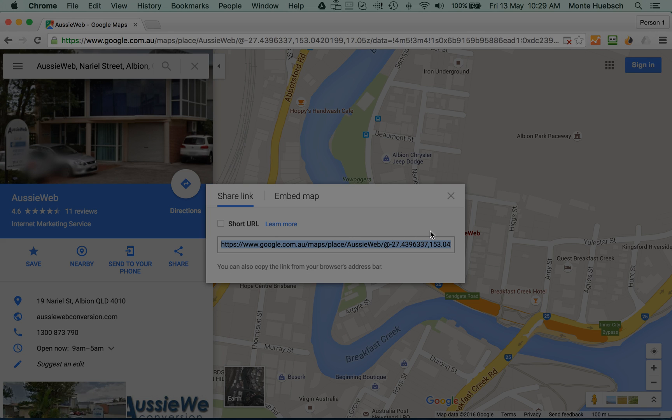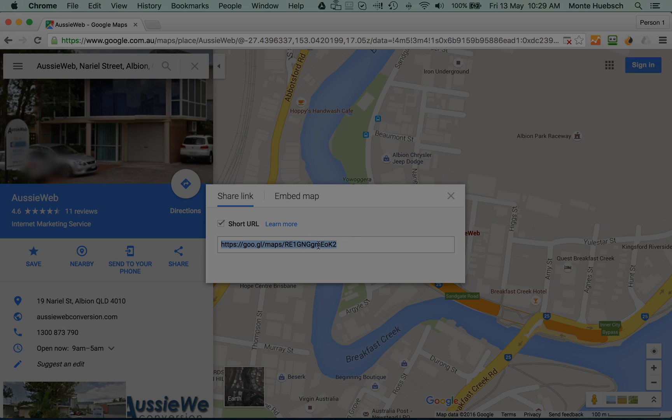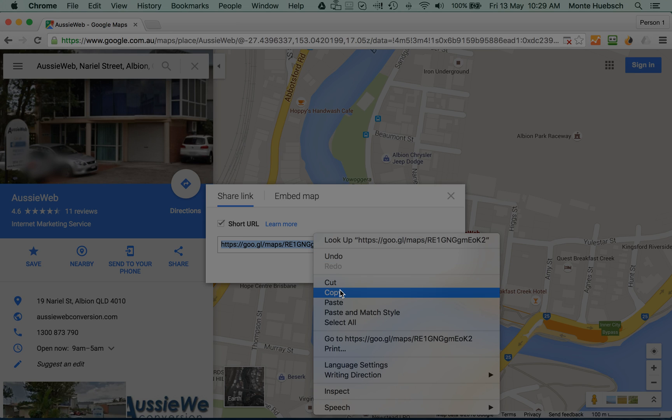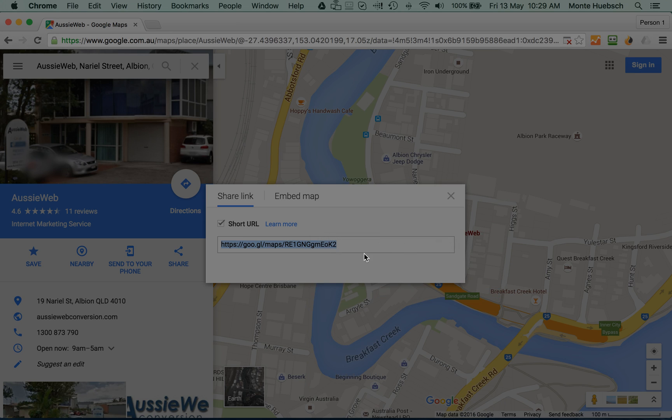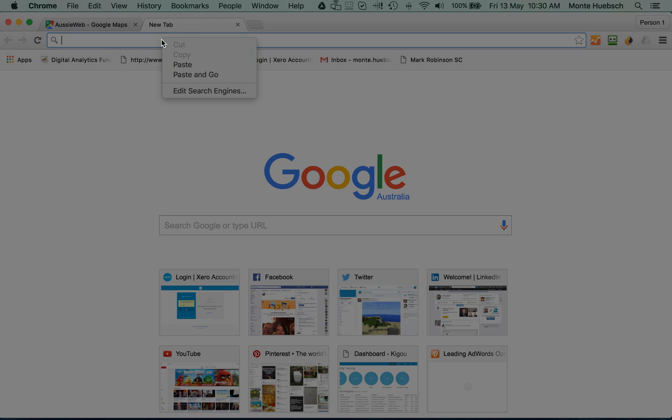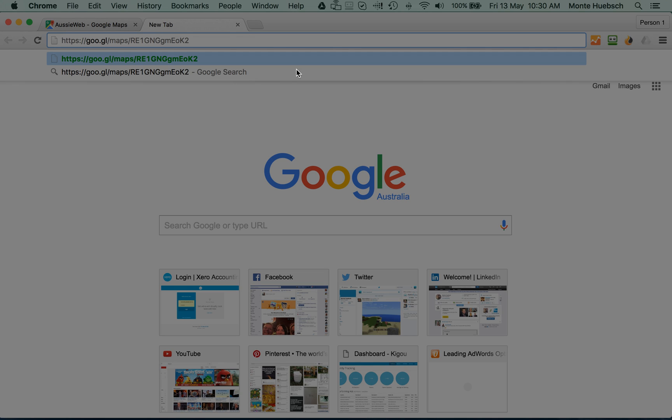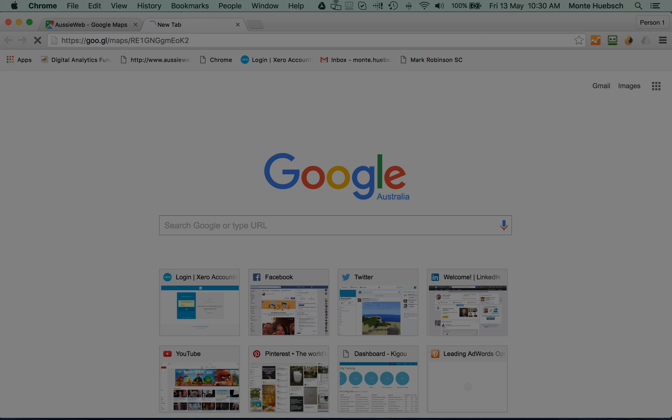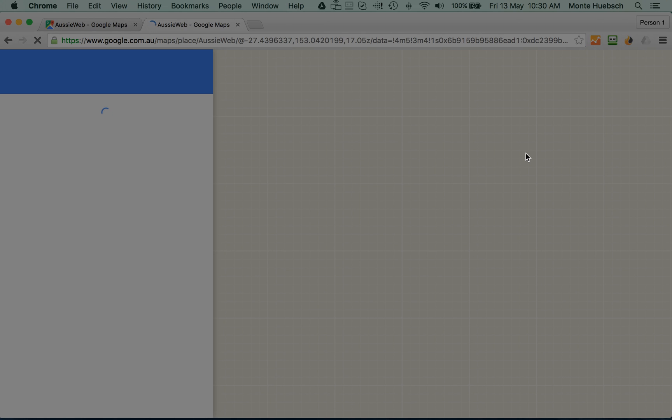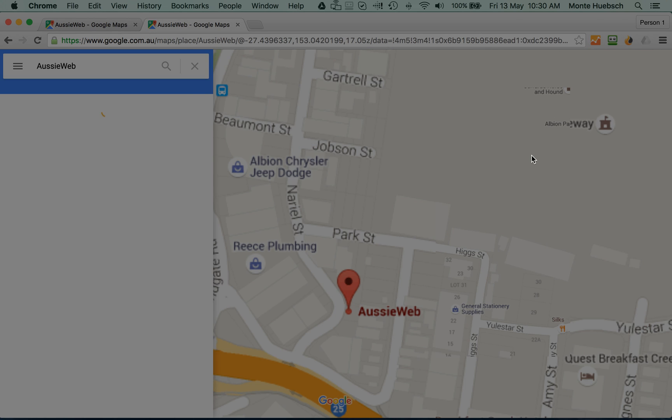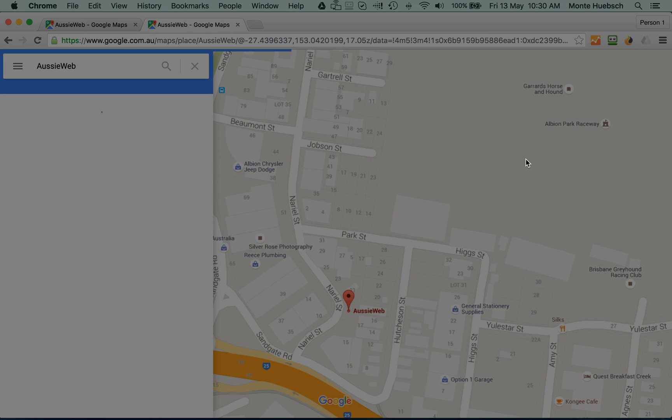It then gives you that crazy URL, which is ridiculous. But you click on shorten the URL and now you've got one that's easy to send in 140 character text message or an email and we can just copy that. So it's great. So I'll open another window here and if I put that shortened URL in, it in fact brings me to the AussieWeb listing in Google Maps. And there it is.